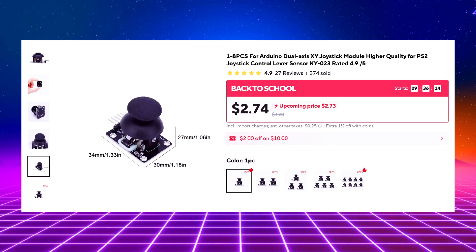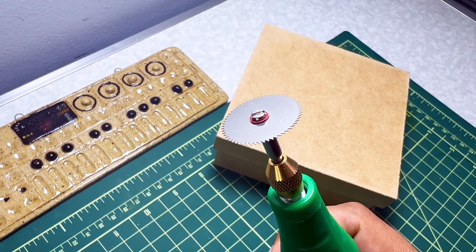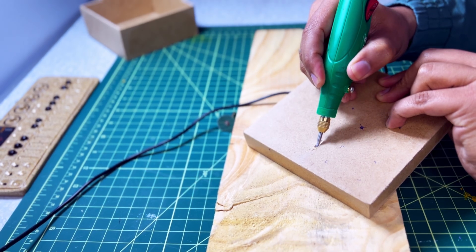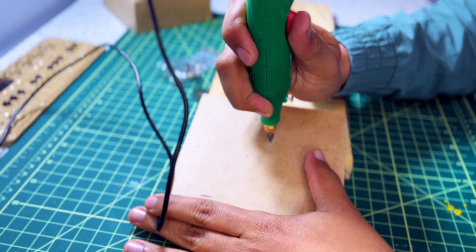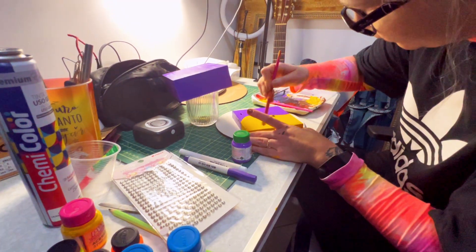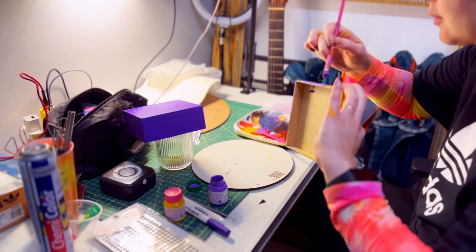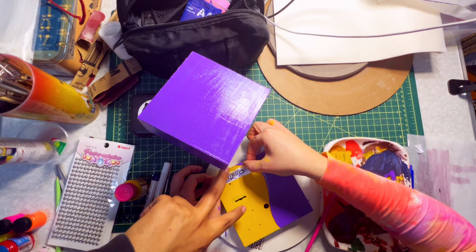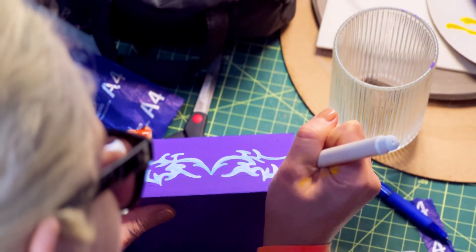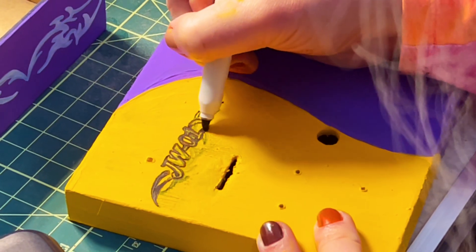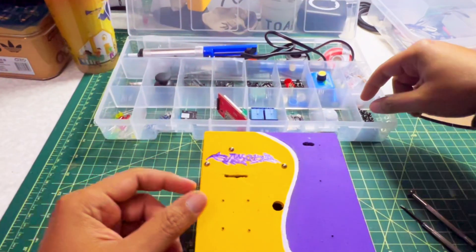This is the general idea of what I imagined for the synthesizer: a matrix keyboard, a joystick, and a small screen. So let's start with the wooden case. Let's make some holes. And my fiancée painted it for me — she did it inspired by the 90s style. And now it's time to bring everything together.